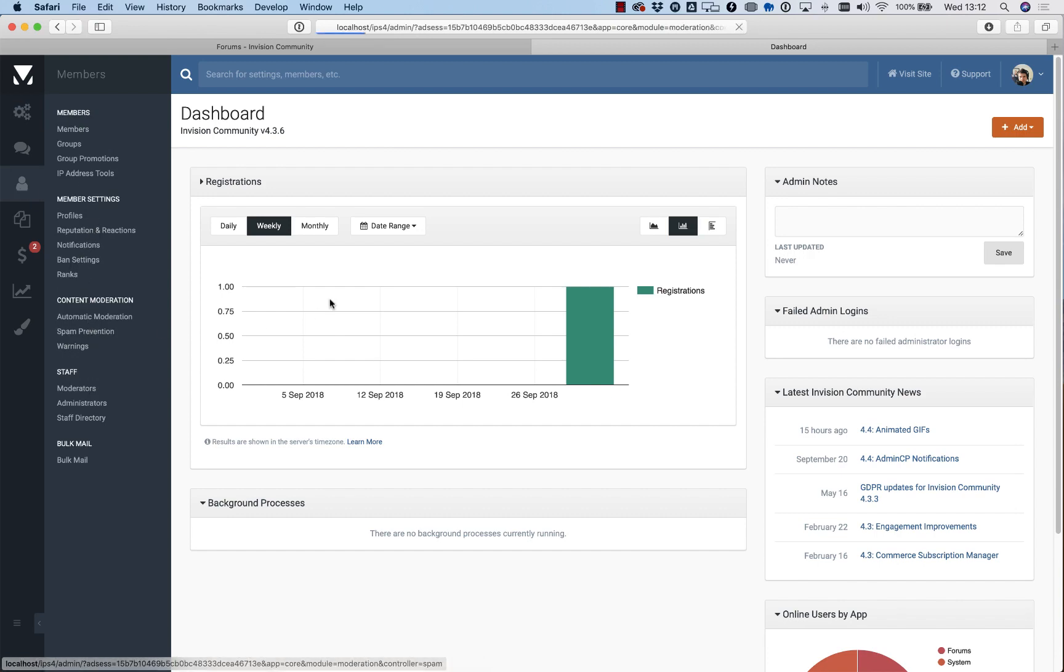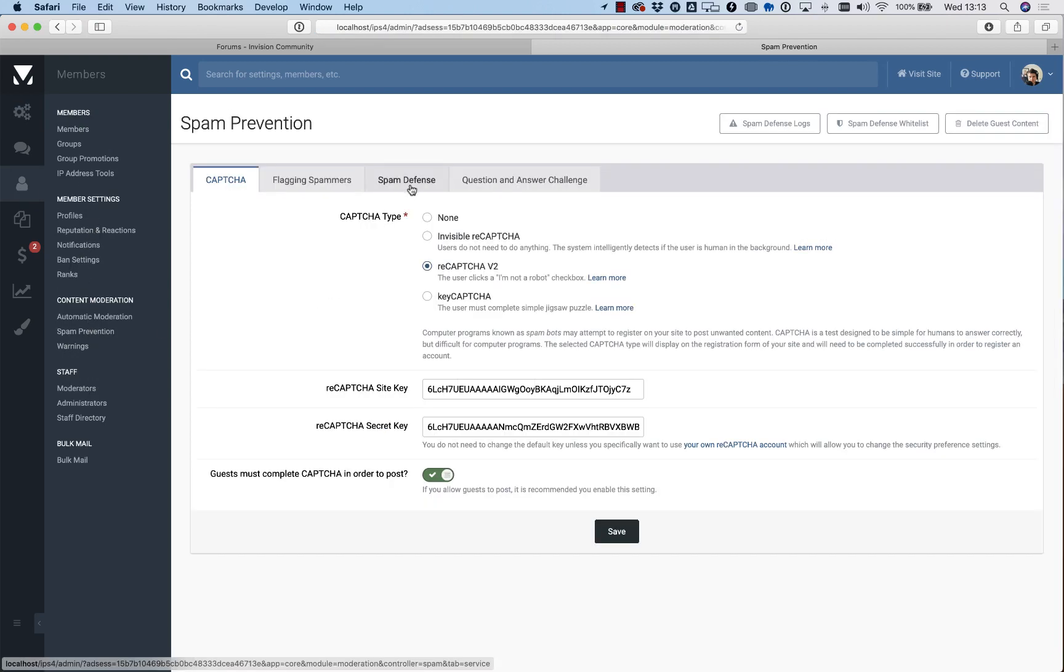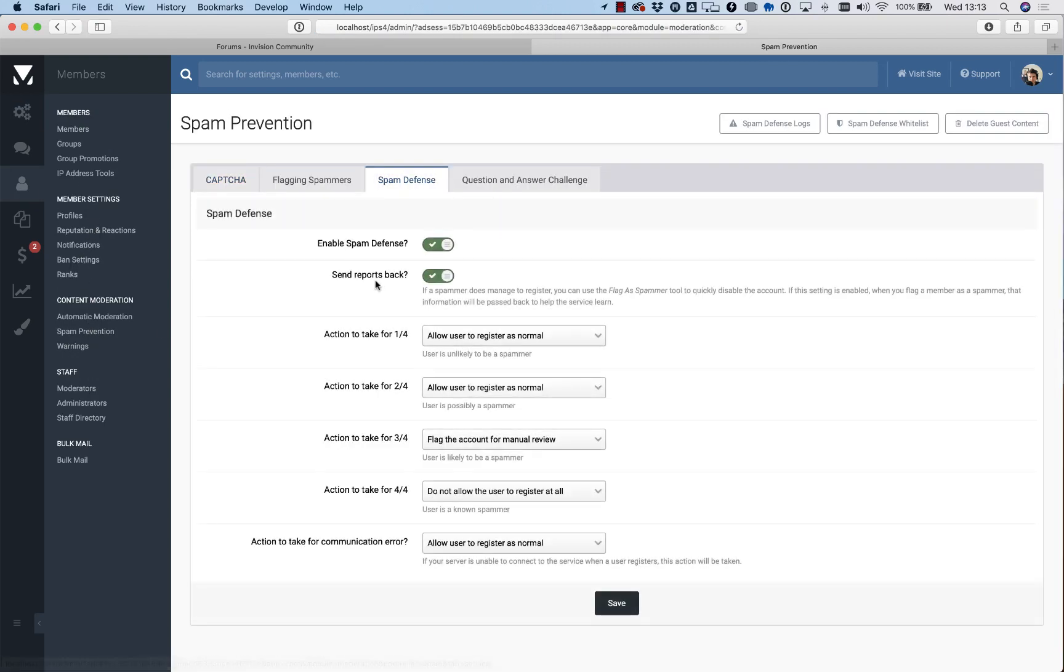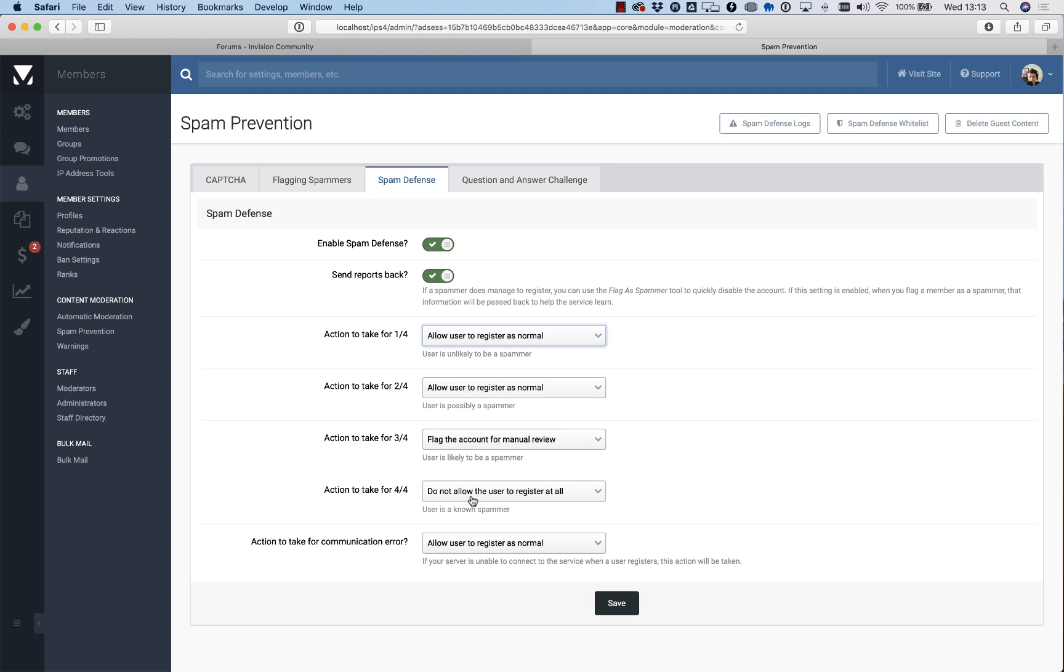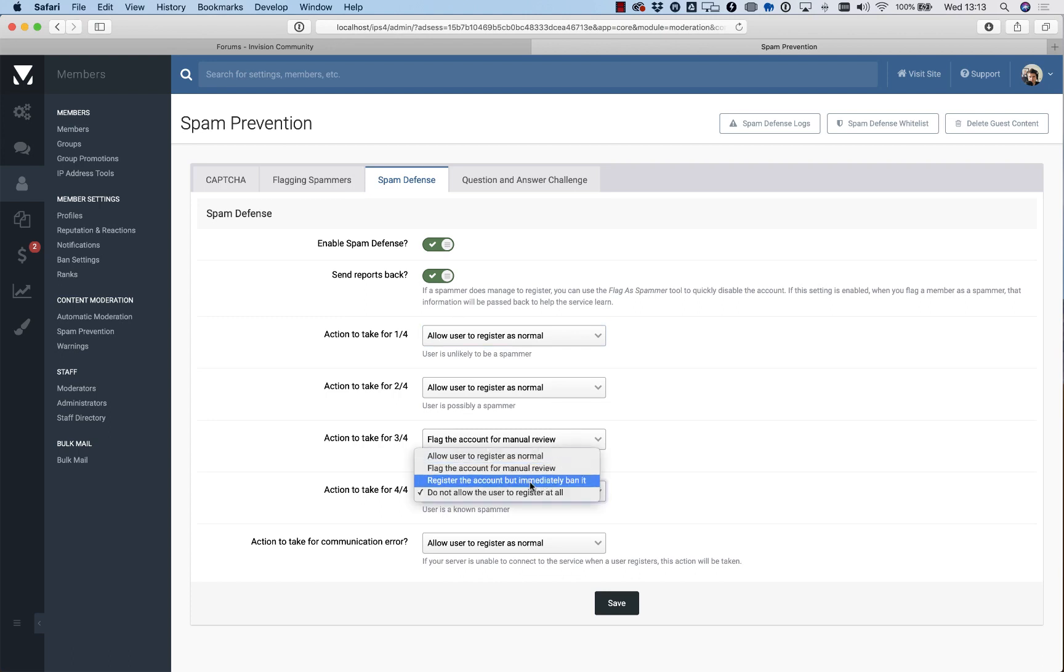The first thing we're going to look at is the Spam Defense System, and this is unique to Envision Community. It uses a centralized way of detecting if people trying to register on your site are spammers or not, and the score returned from the spam system is graded out of four. You can choose which action to take based on the score that's returned. As you can see, we preset it to sensible presets. Four out of four is almost certainly a spammer, so the default is not to allow the user to register. You can change that depending on your community site, although we do recommend you keep that as is.